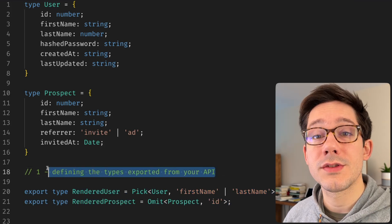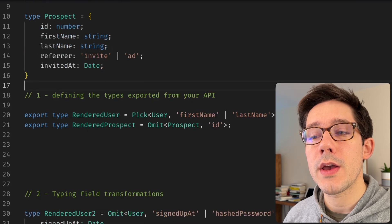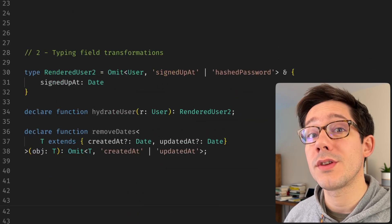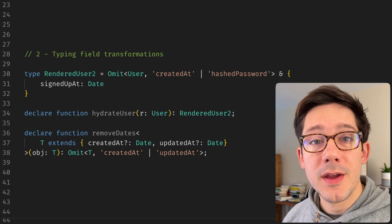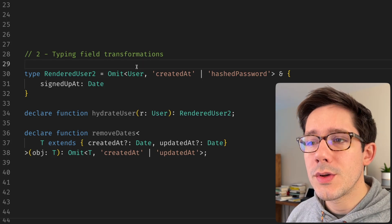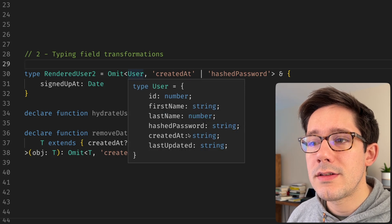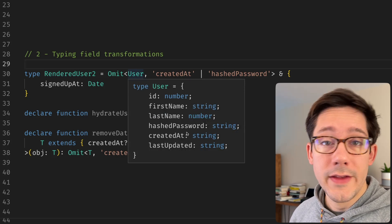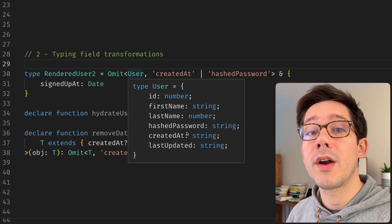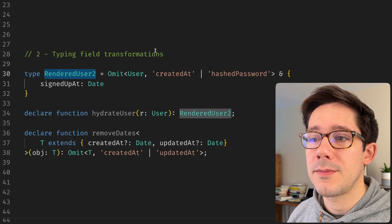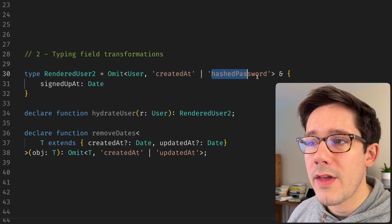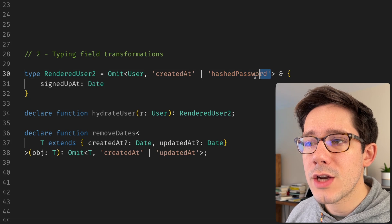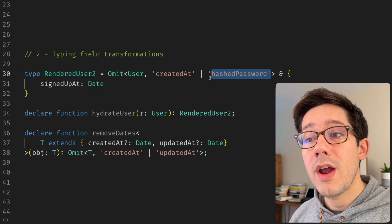Now, defining types for external consumers is pretty cool. But we can also use pick and omit to define better types for ourselves within our applications. I like to also use pick and omit for helping me transform types when I'm pulling data from a database. So let's say our user type here is the record as I might pull it from the database. And that's great, but I need to transform it a bit before I can use it in my application logic. And so that's where this rendered user type comes in. First thing I want to do is omit the createdAt and the hashed password field. I'm omitting hashed password because I don't need that in my application logic. Don't want to have access to it.